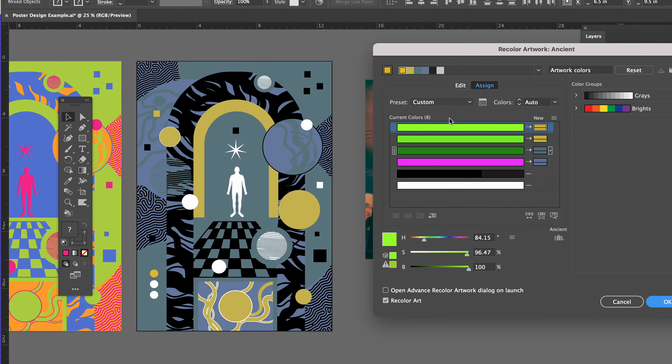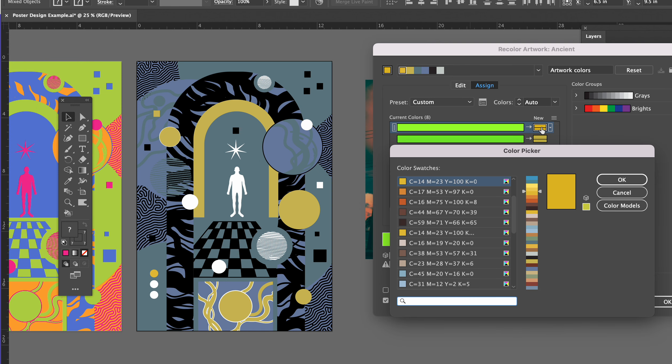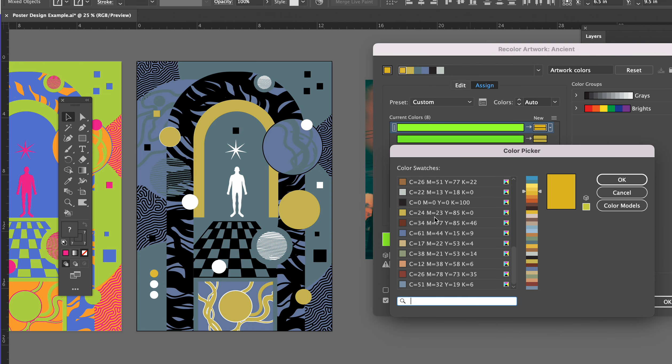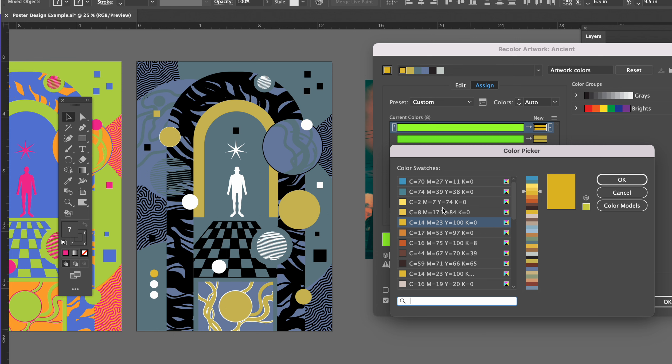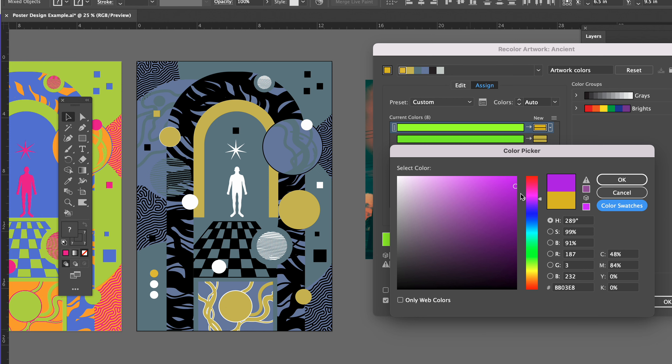So the original color here, green, has already—because I chose that, I think it was Ancient Egypt or Art History color—so this green has already been mapped to this yellow-brown. If I want to change just that yellow-brown, I can double-click there. I can choose color swatches here, go back to my color models and choose a color here as well. Choose purple.